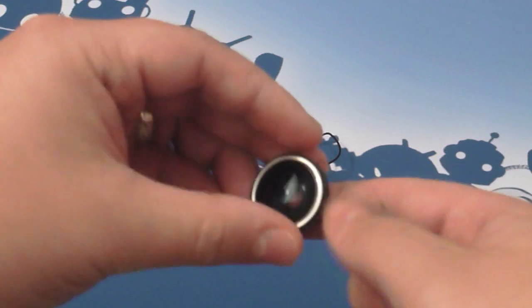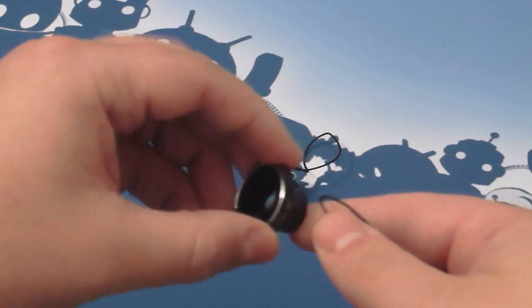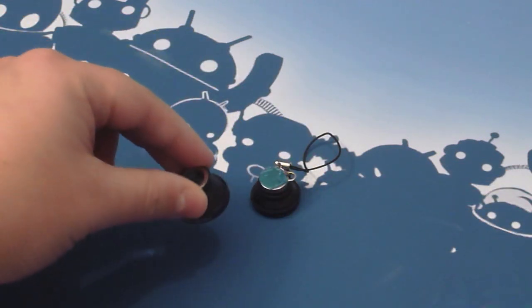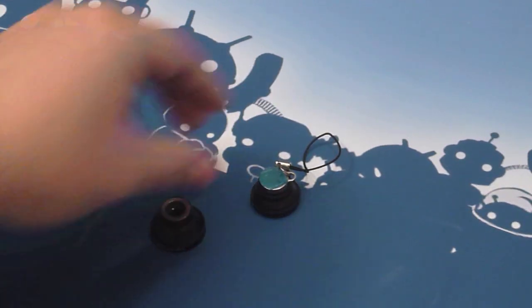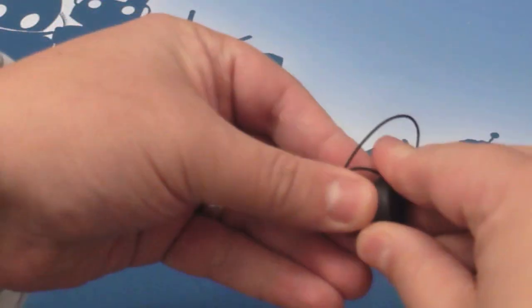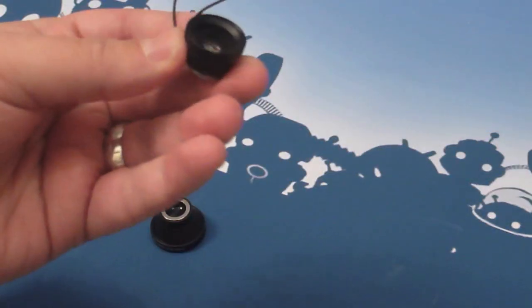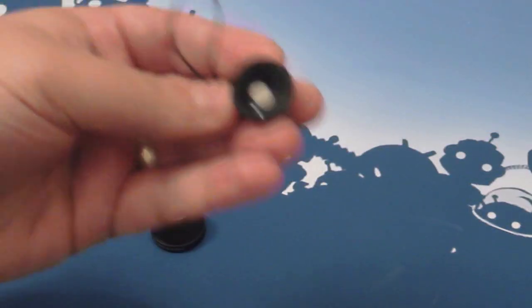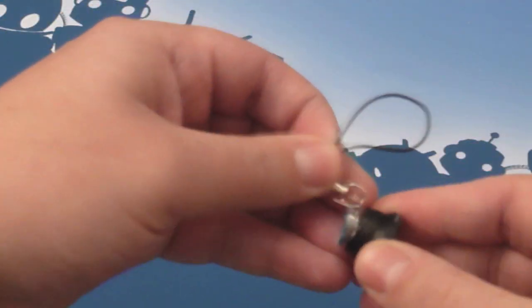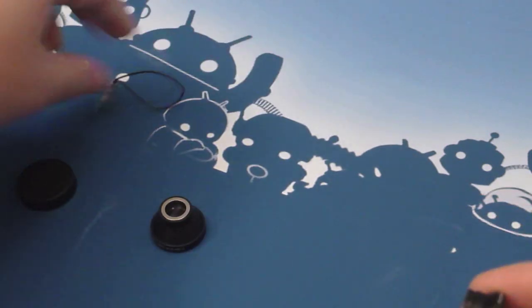There are various different types that seem to be available. They're pretty cheap. These cost me around about £10 online and I've got a wide angle lens here as well as a fisheye lens we've already looked at.